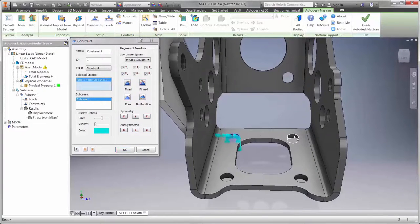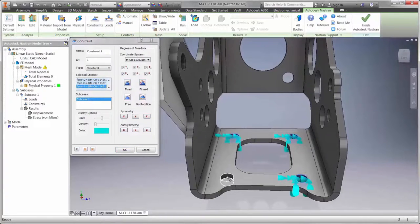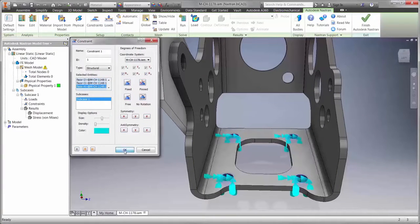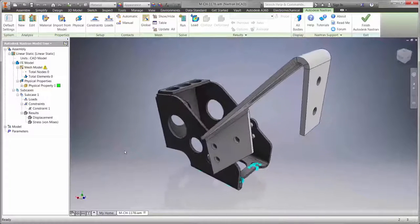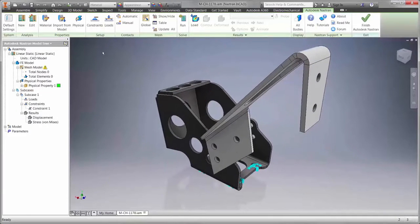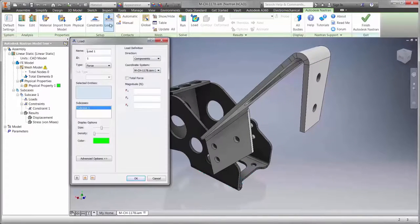To begin, define boundary conditions to hold the cylinder mount down to the pedal box base. Each of the boundary conditions provide great visual feedback for the type and location.